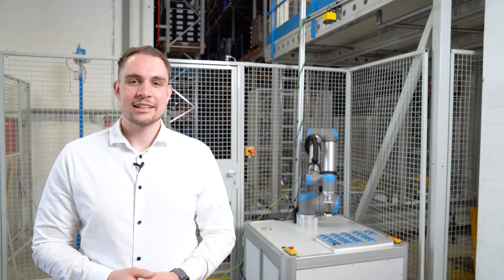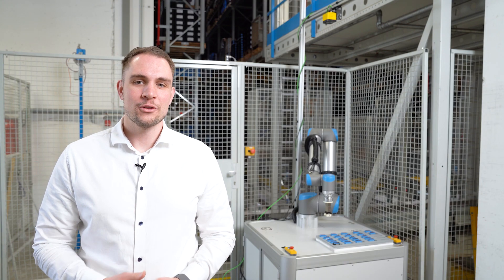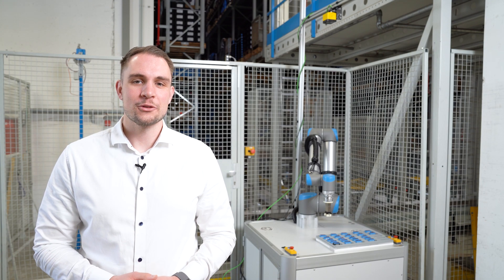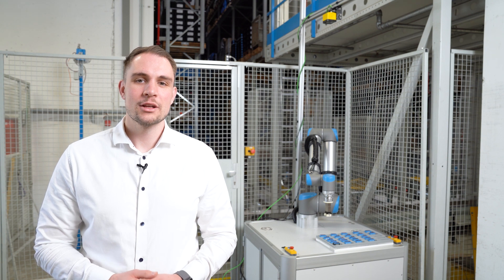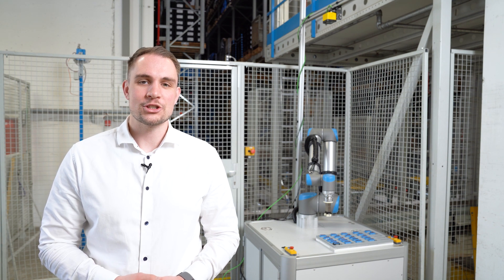And just like that, we have configured the protective fields of the SafeVisionary 2. Thanks a lot for watching!